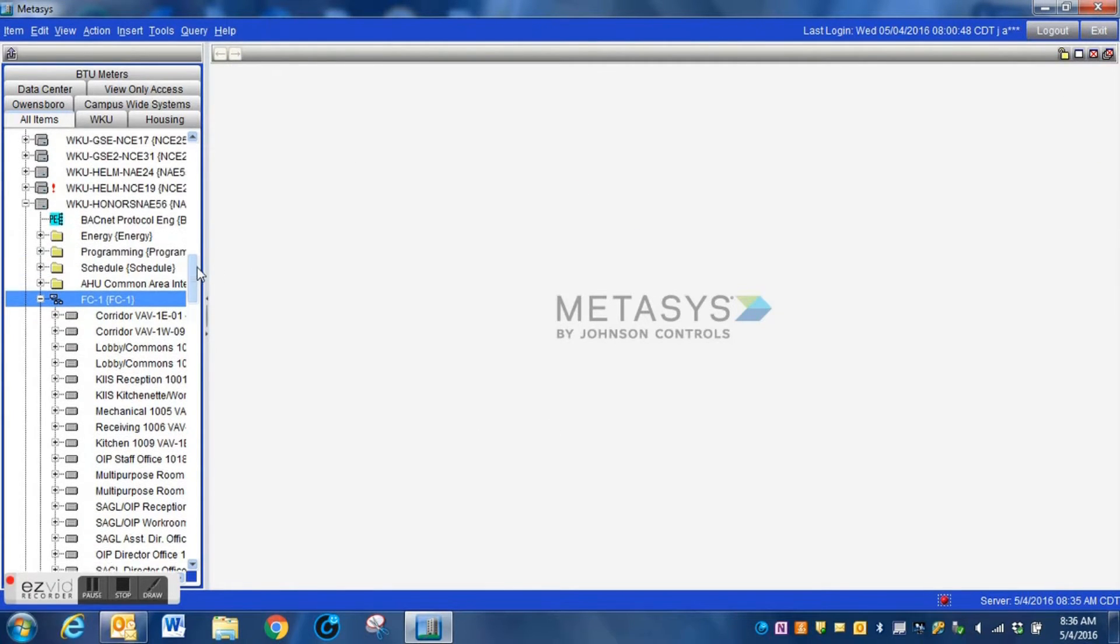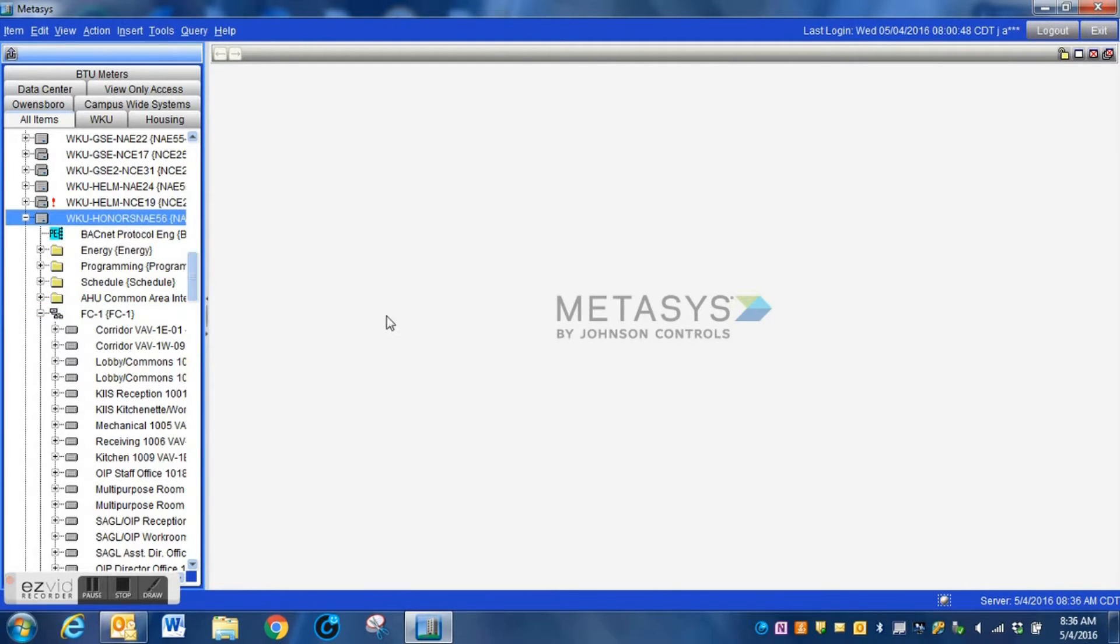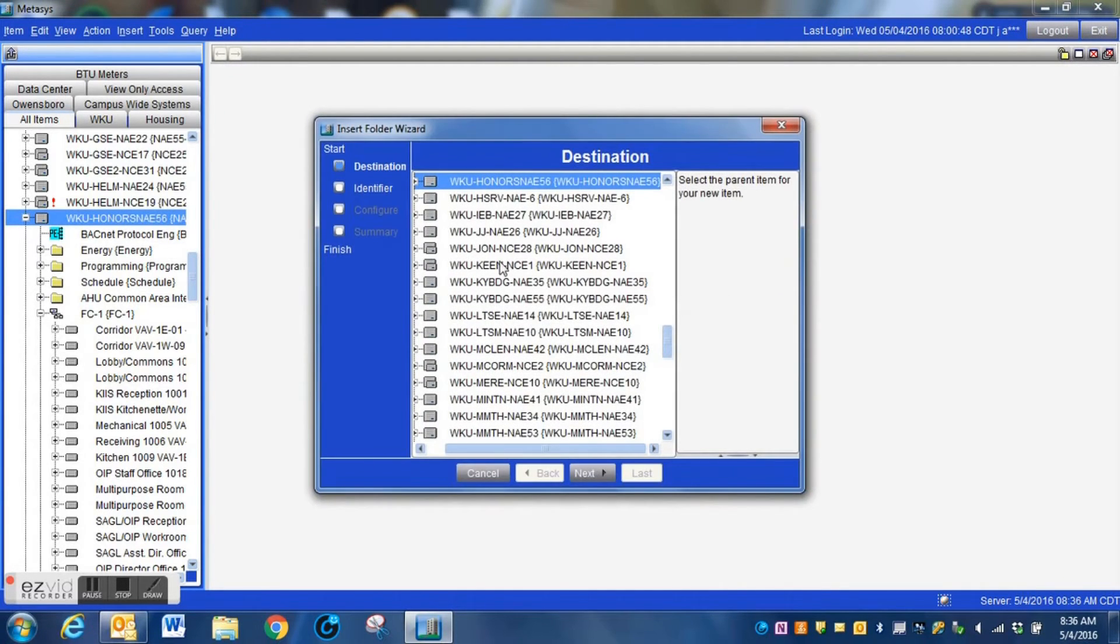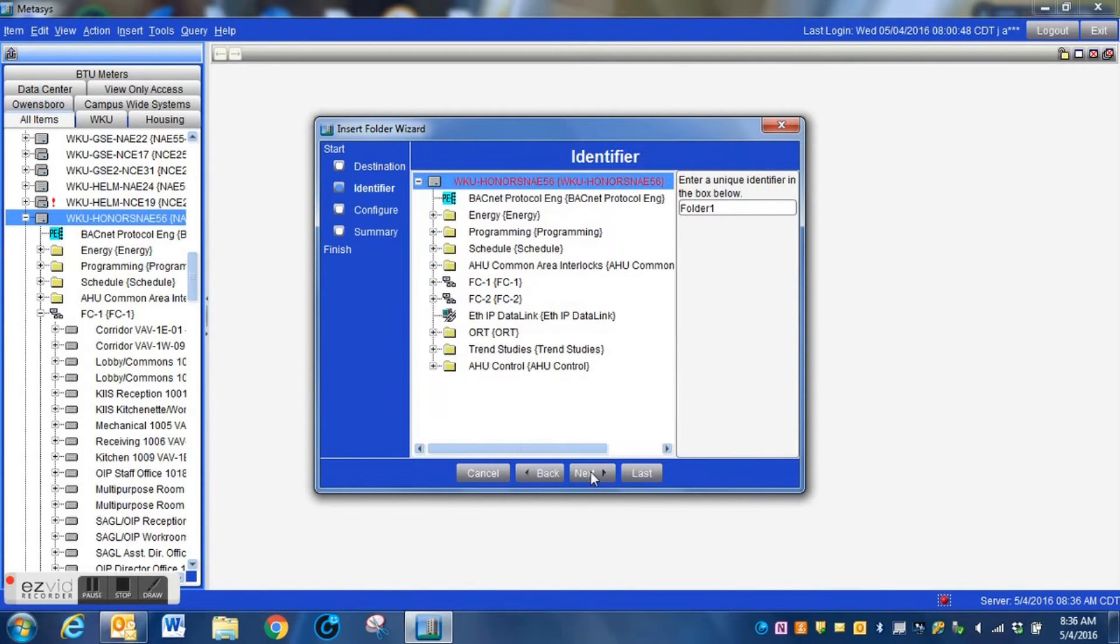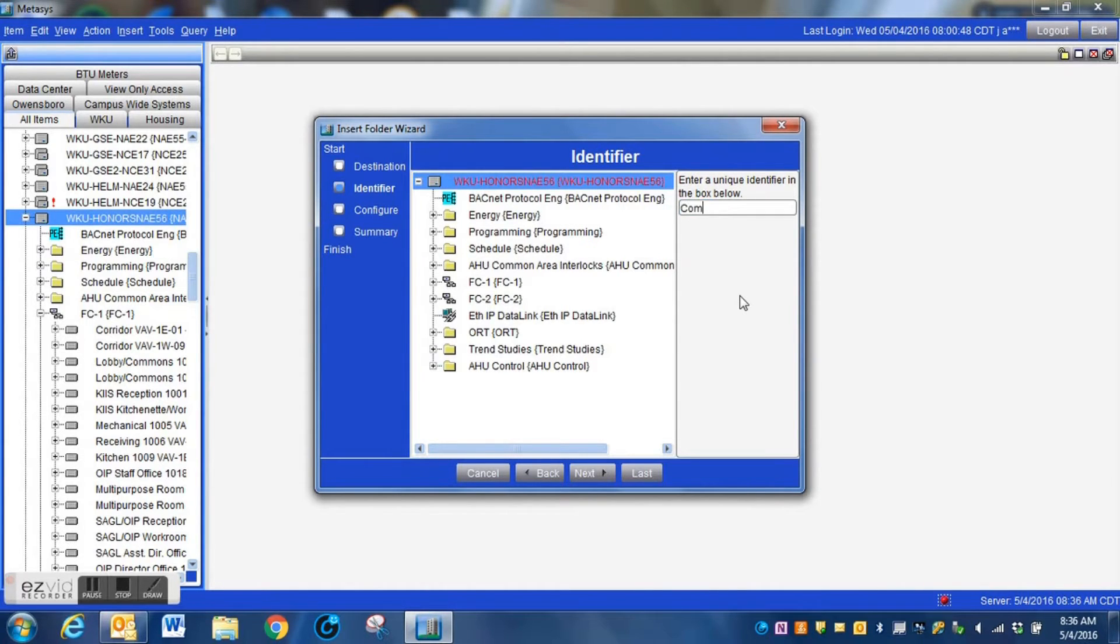Now, even though we're using the common set point as an example in this video, this can be done with economizer lockouts on air handlers. It's a great way to share temperature among the different devices within your system. Here, what we're going to do is we're going to create a folder and we're simply going to call this folder common set points.